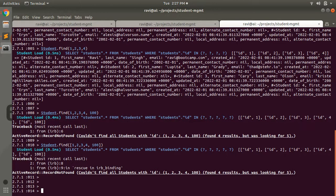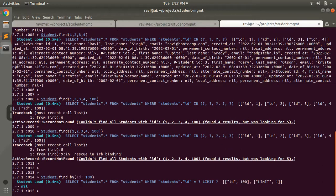Let's try to find a student on the Rails console. Student.find_by with id — passing an id that doesn't exist is returning nil. We saw in the last part that when we pass 100 as an id to the find method it was giving an ActiveRecord::RecordNotFound exception, but find_by just returns nil.